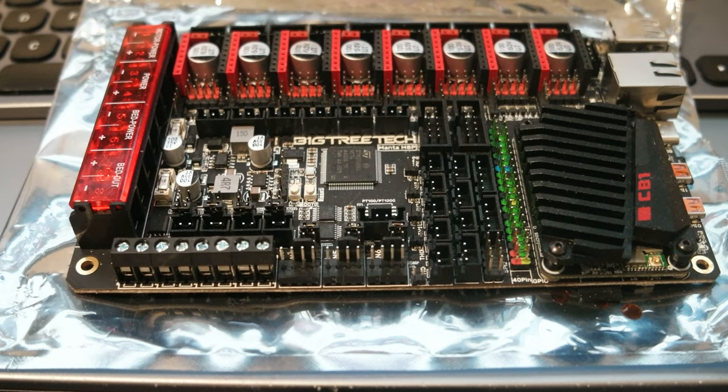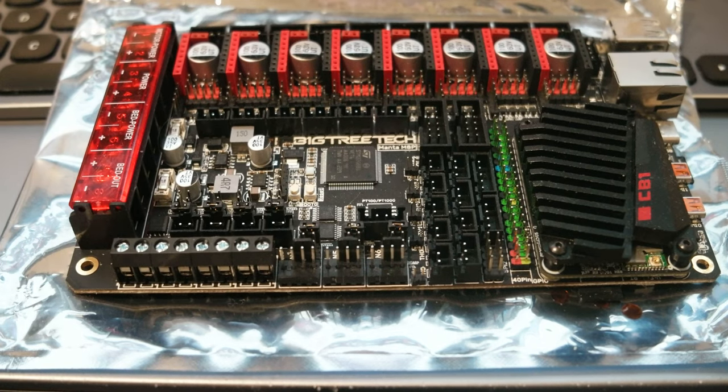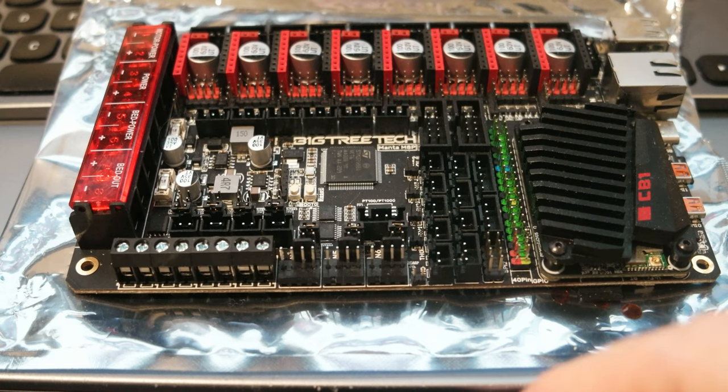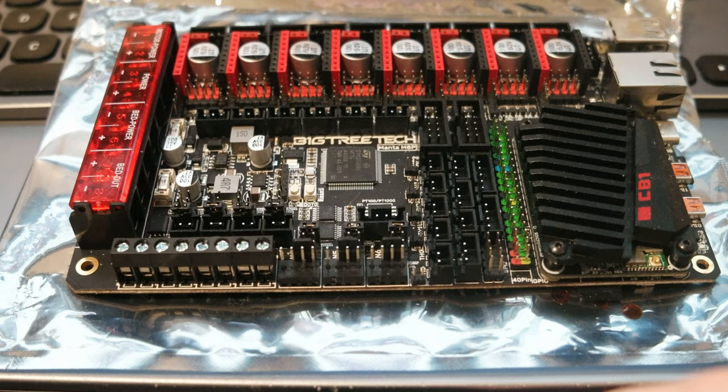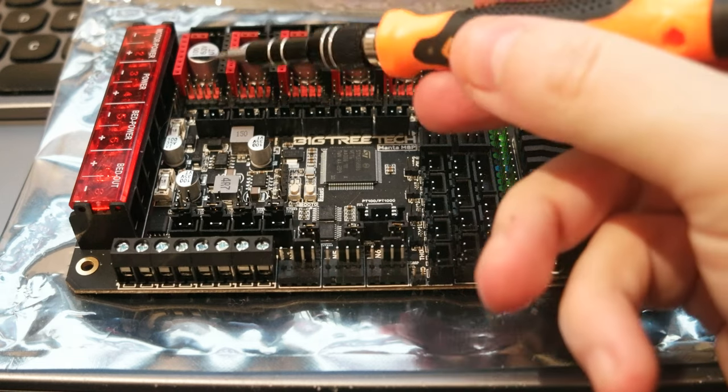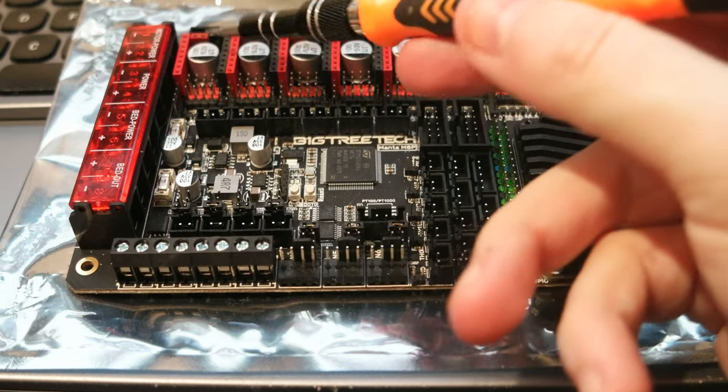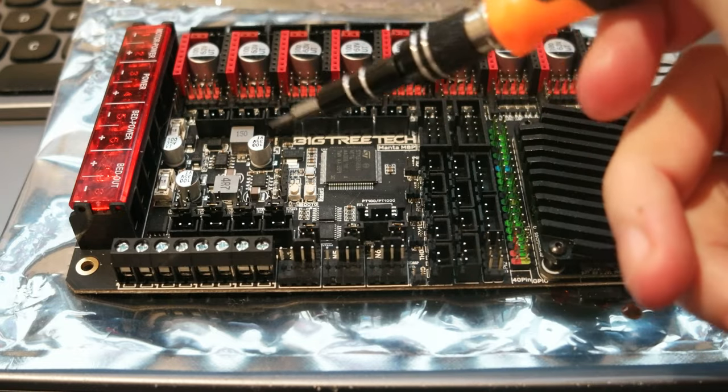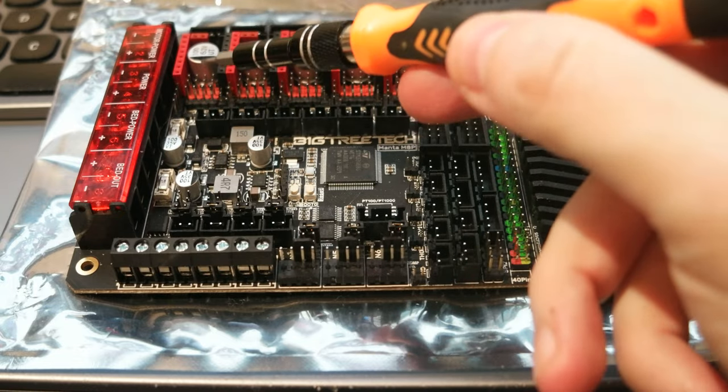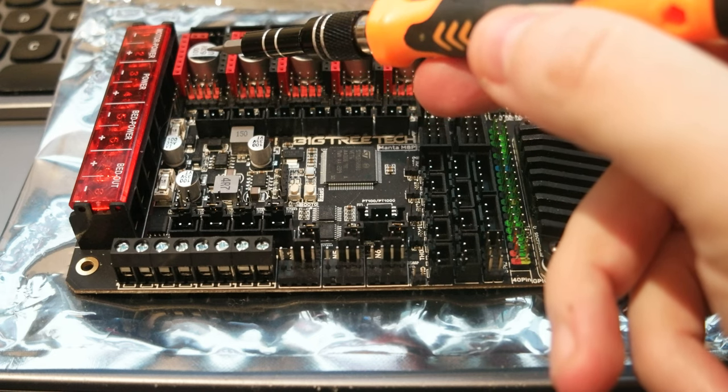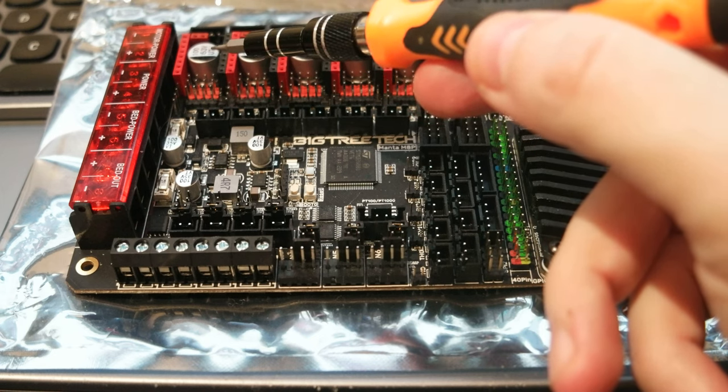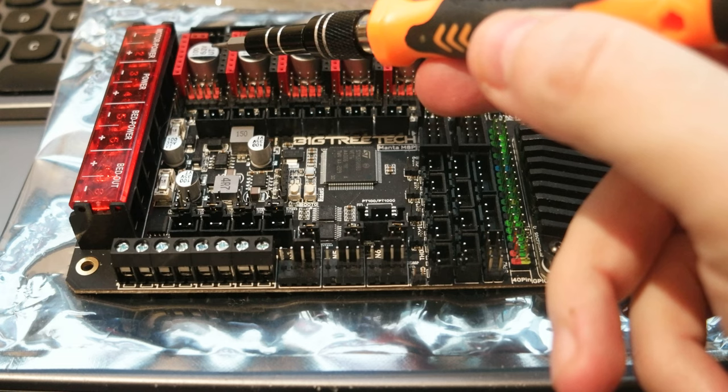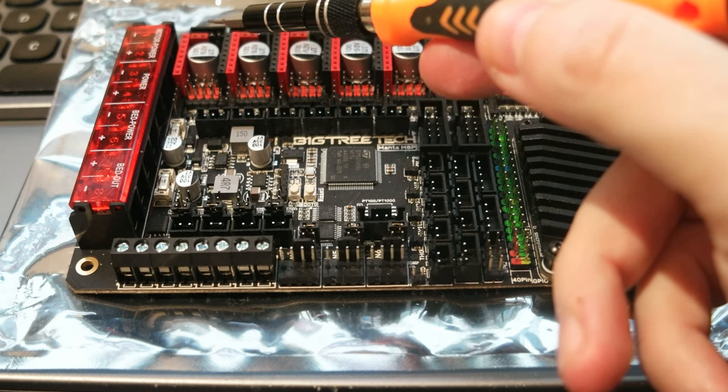Hello everyone, today I wanted to do a very quick video to show how to mount the TMC 5160 Pro driver and how to configure the jumpers here on the slots where you put the drivers. So the connection for the 5160 are the same as the 2130 or 5161.